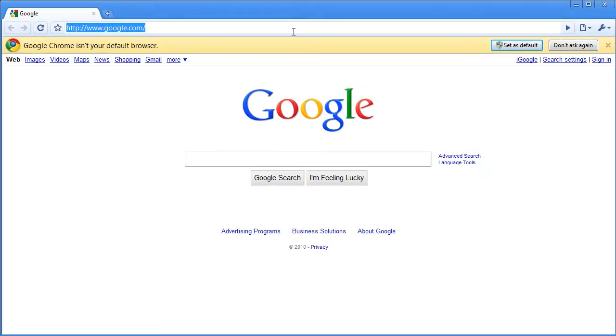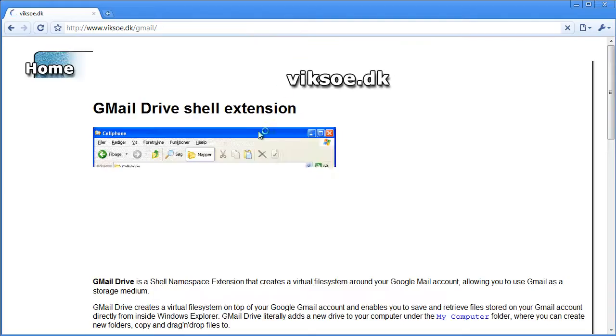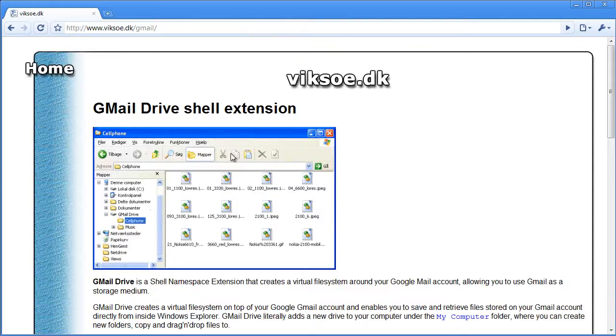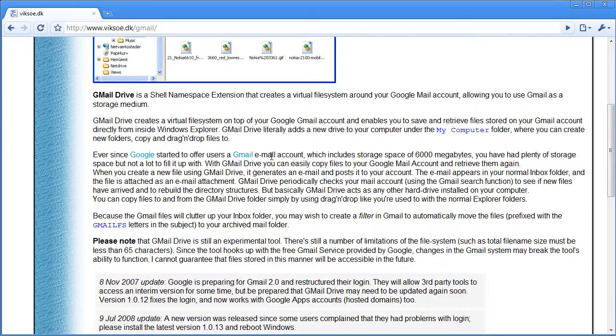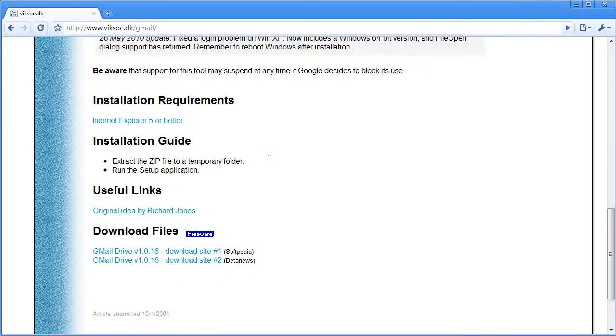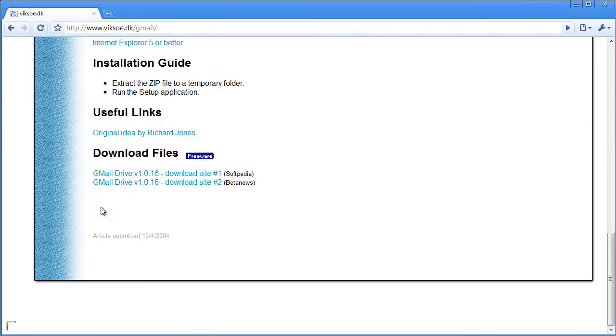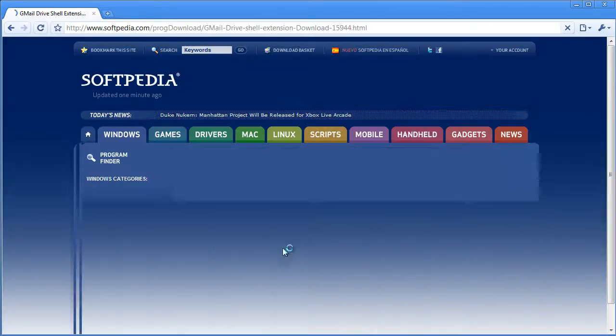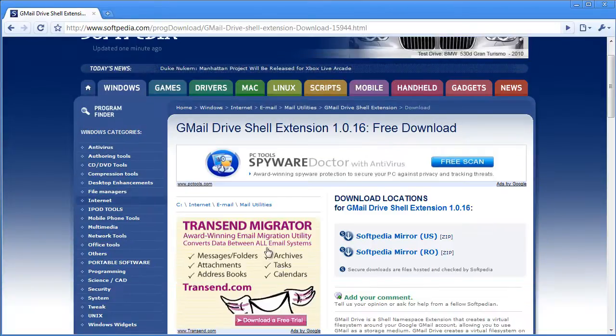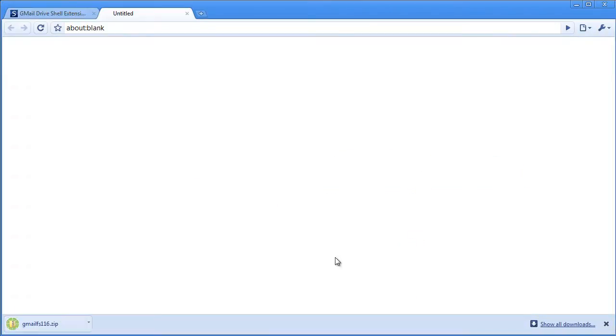First of all, you need to download the Gmail Drive plugin from visco.dk. Scroll down and download from one of the sites. I'll just choose Softpedia, and here we go.